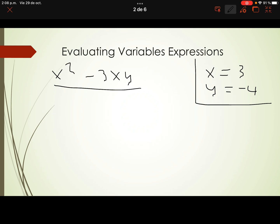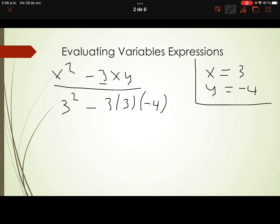The first thing we have to do is replace. x squared — x value is 3, so we write 3 squared, minus 3, times x which is 3, times y which is negative 4. Remember: always when we replace a variable, we have to use parentheses.